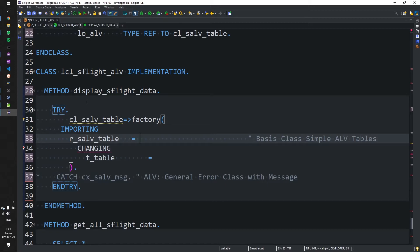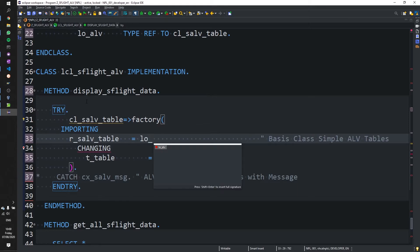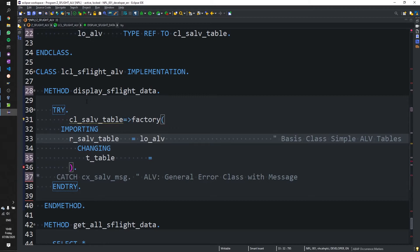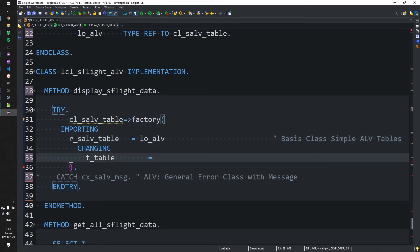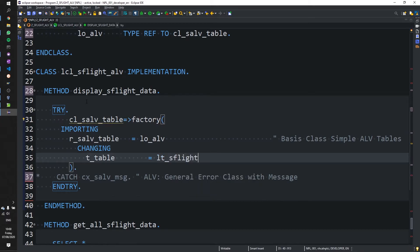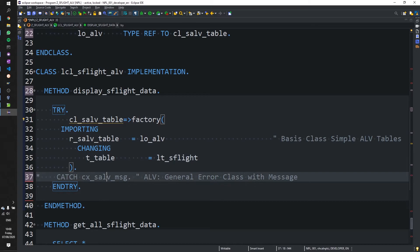So we now need to pass in to this importing parameter, our local object from our private section. And the table we want to change in question is our local table. SFlight. And let's have a look here.